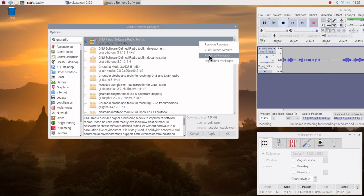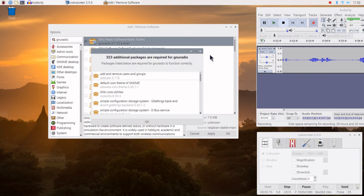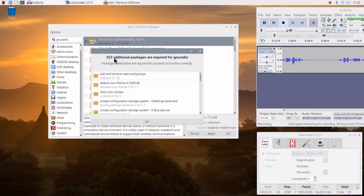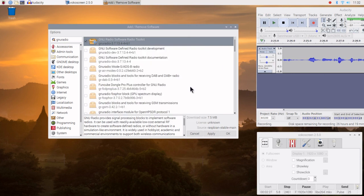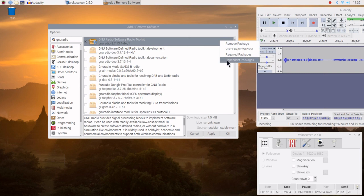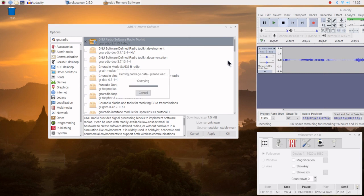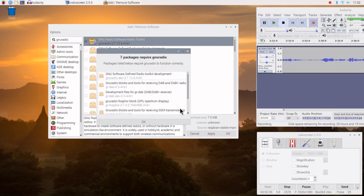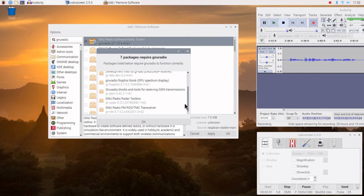We can also see the required packages — quite a bit: 323 packages. The install package manager will take care of this for us, so we don't have to select things individually. We can also see what dependencies there are — other programs that are required — and here we can see a list of programs that also require GNU Radio.